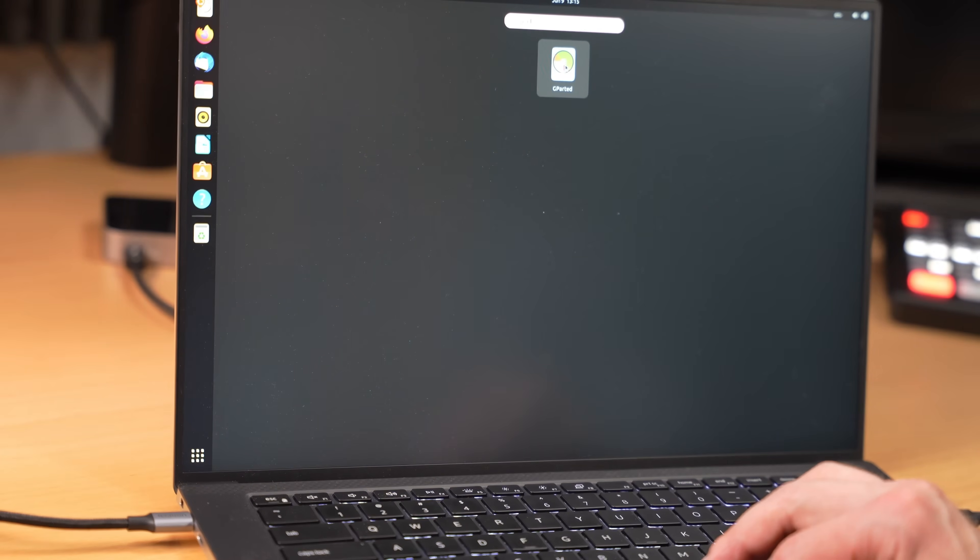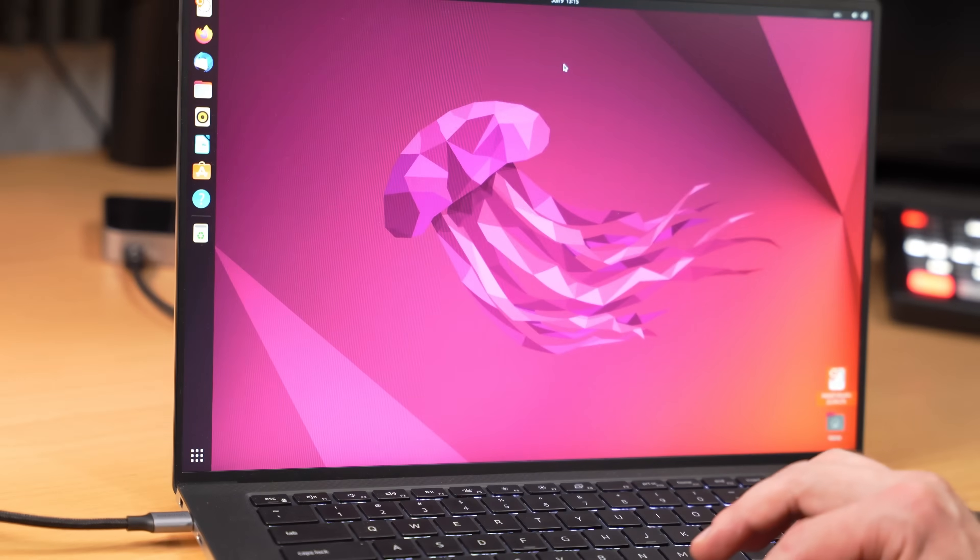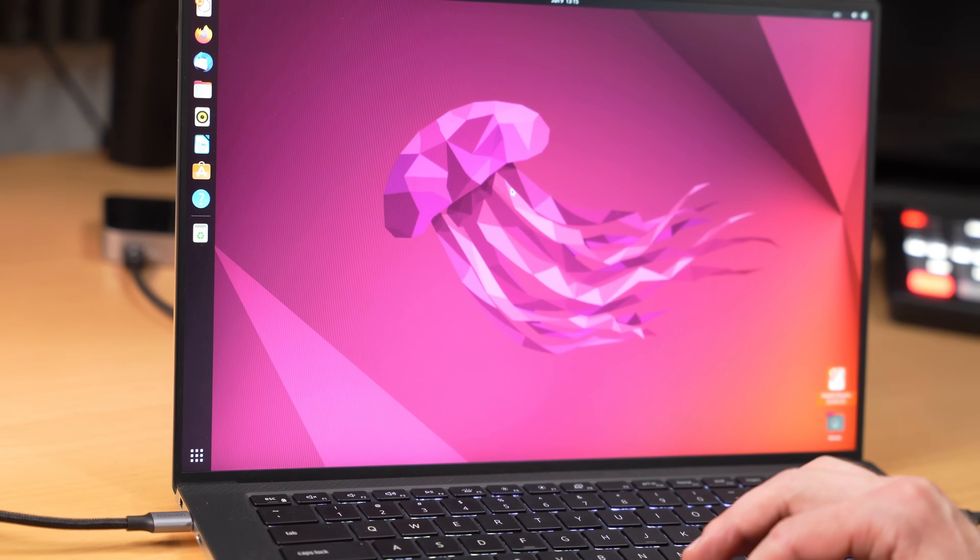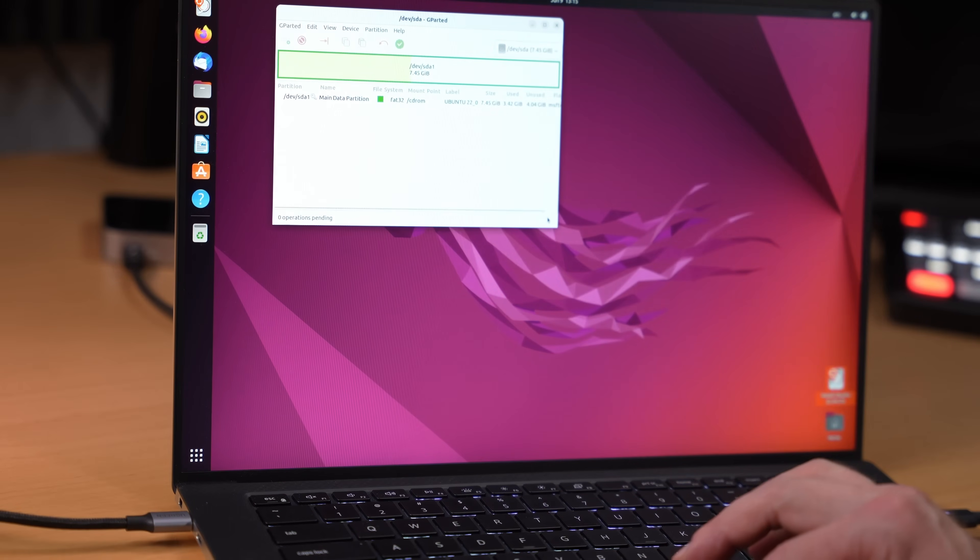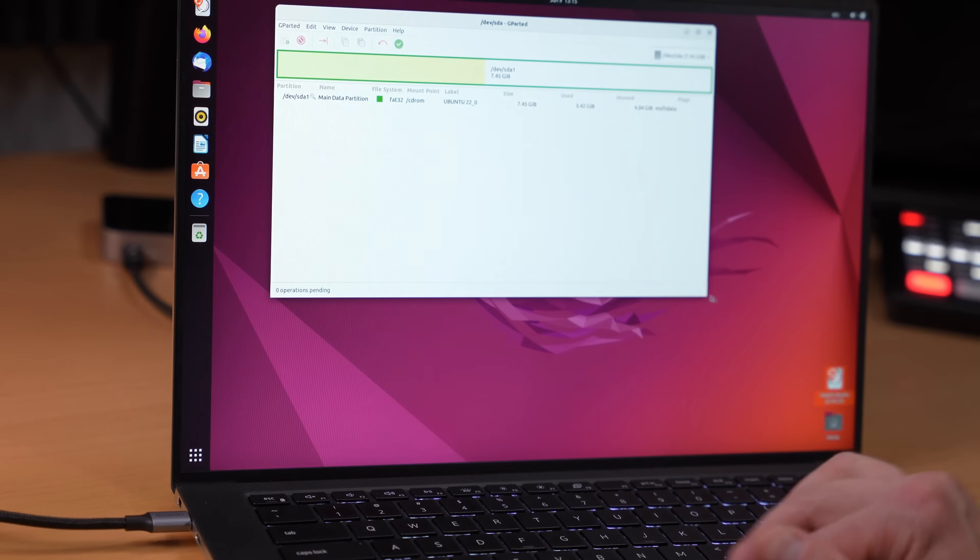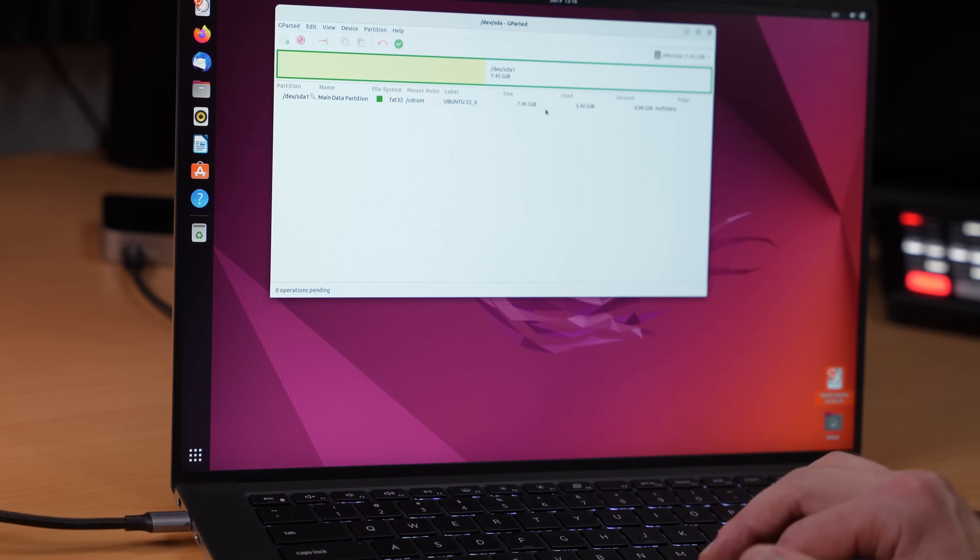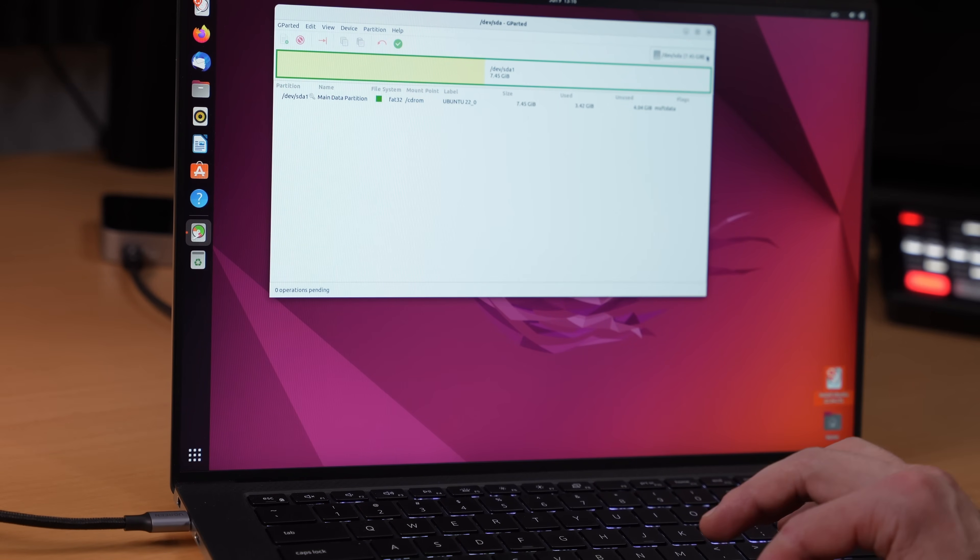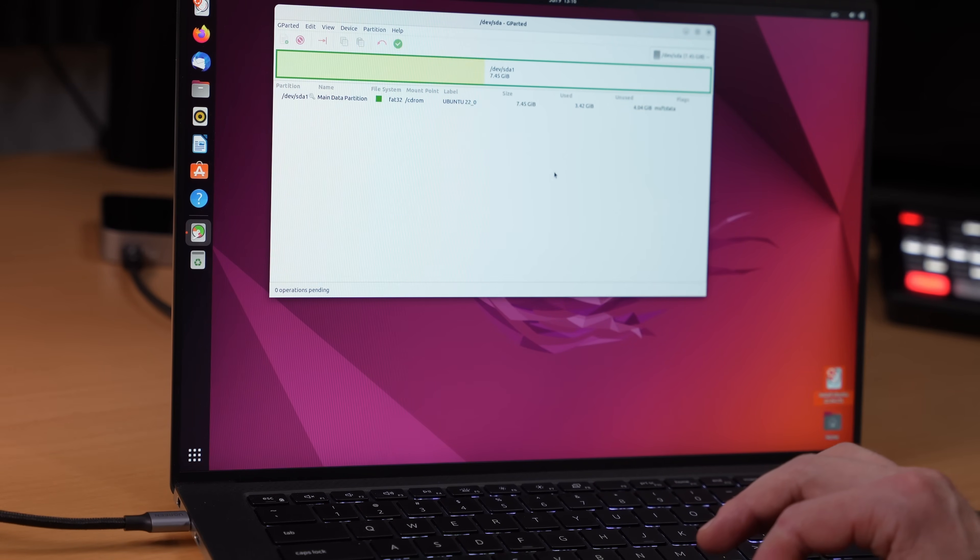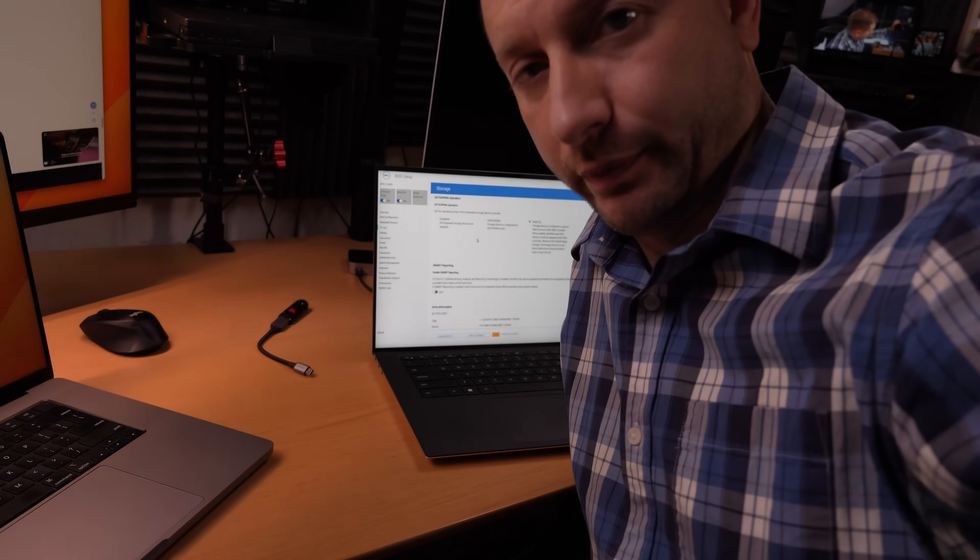So I'm going to search for something called GParted. It's a little program that allows me to make partitions. Looks like we're only seeing one partition here instead of all the ones we're supposed to be seeing.